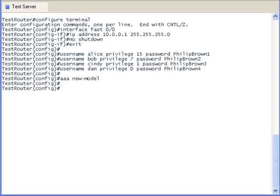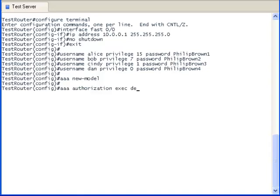Normally, we would want to use the AAA authorization command in conjunction with the AAA authentication command. But since we want to focus on what the AAA authorization command does, we will avoid using the authentication command in this lesson. The AAA authorization exec command will activate the privilege level of the user to the level defined for that user in the database.